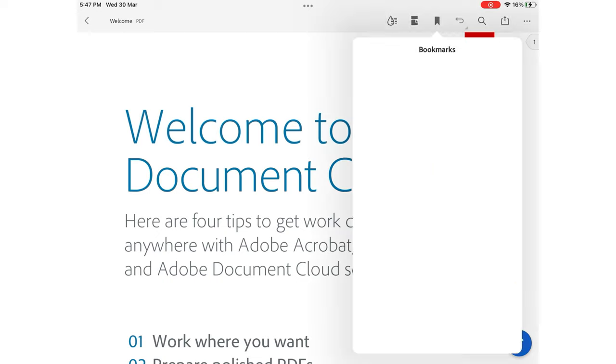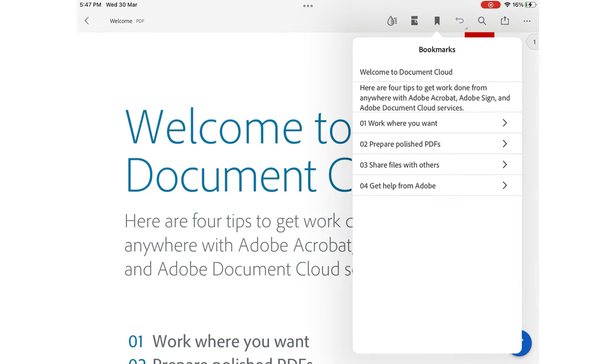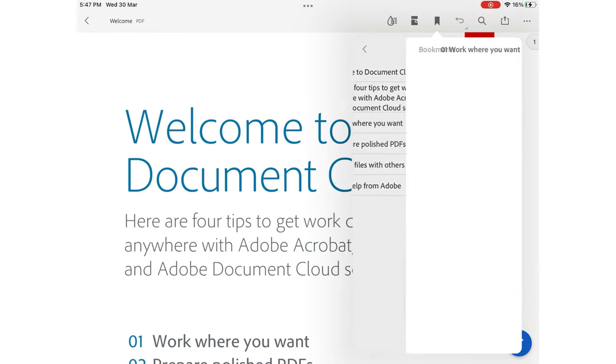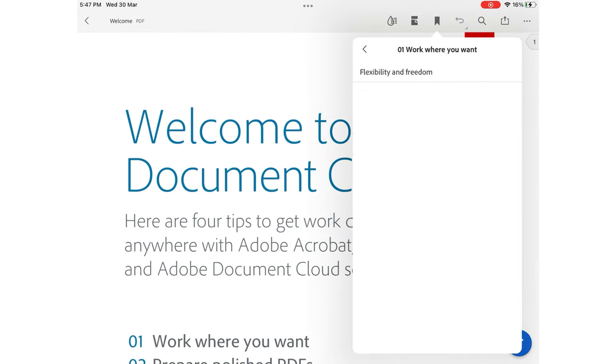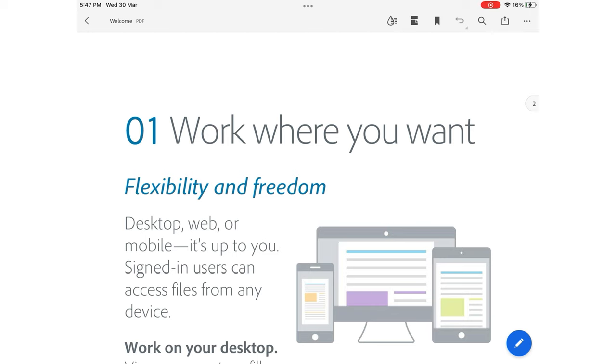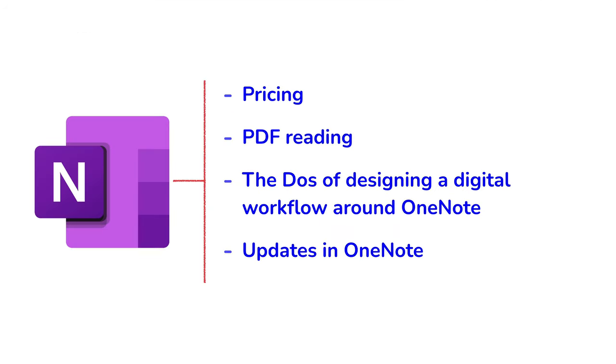Adobe Acrobat Reader was the application we recommended for Bicycle Man's iPad Windows workflow. So to wrap everything up, we're just going to look at filling out forms and signing documents in Acrobat Reader.